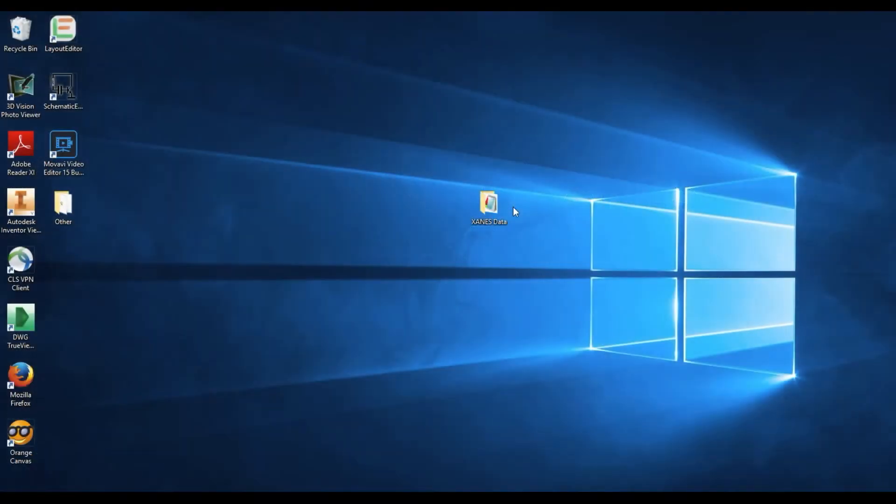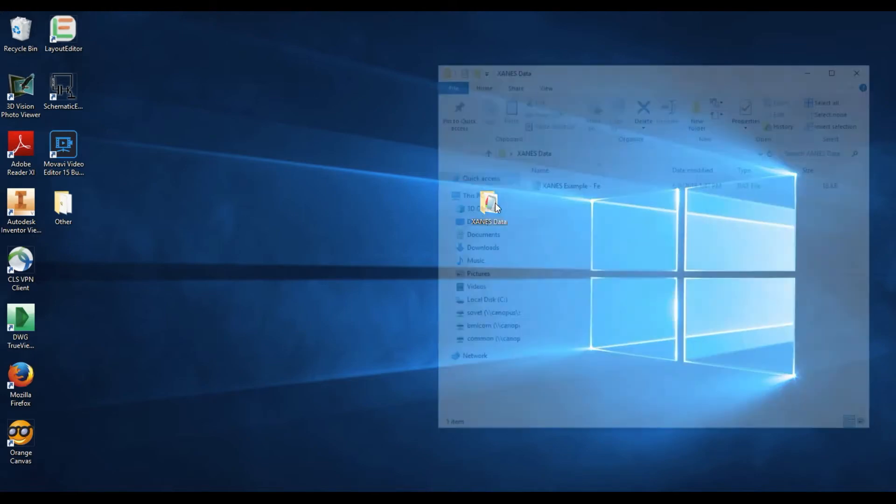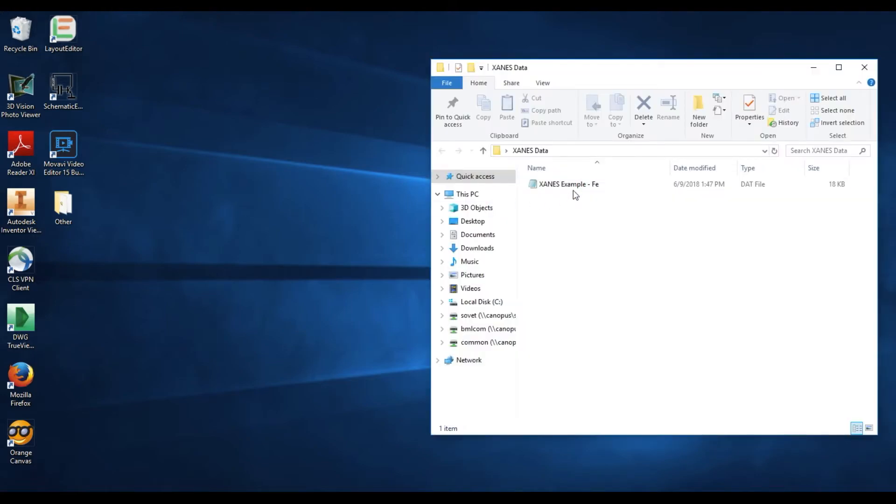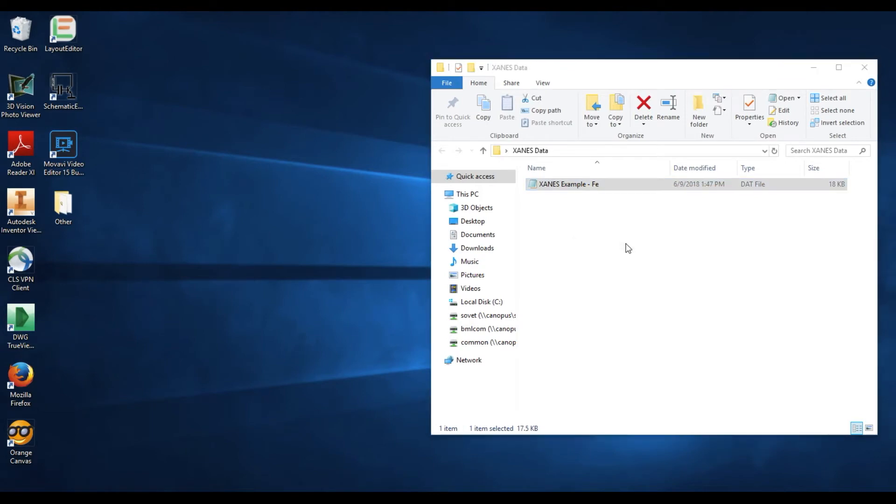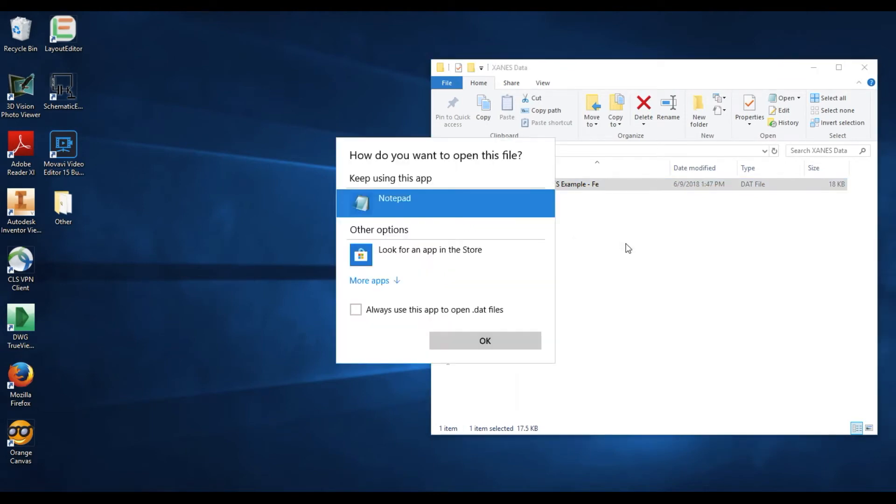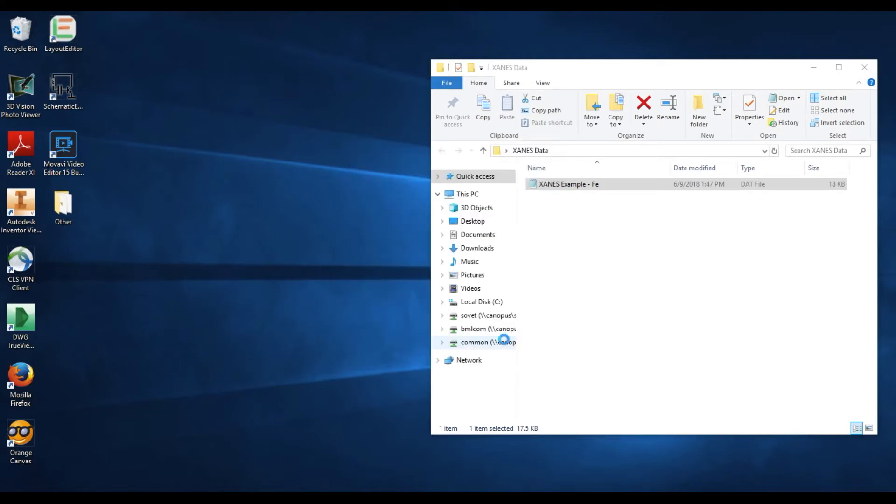To create a XANES graph from XANES data acquired on the IDEAS beamline at the Canadian Light Source, simply open up the data folder containing your data, right-click the data file itself, and select Open With. Choose any text software you're most comfortable with. Notepad is probably the easiest to use. Select the software and select OK.